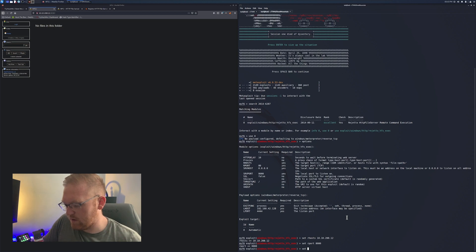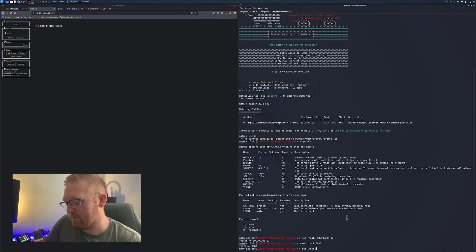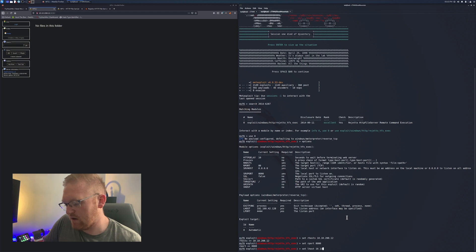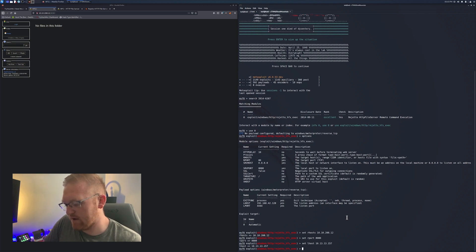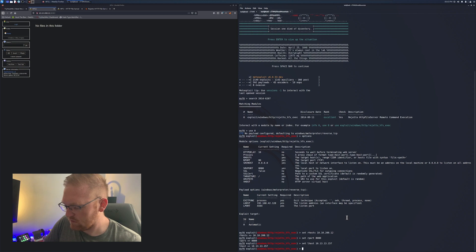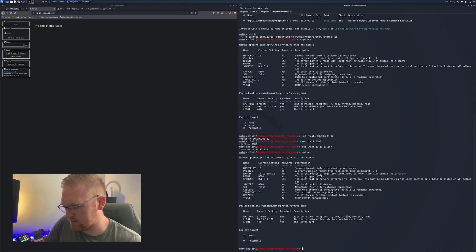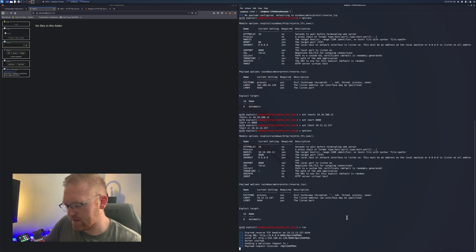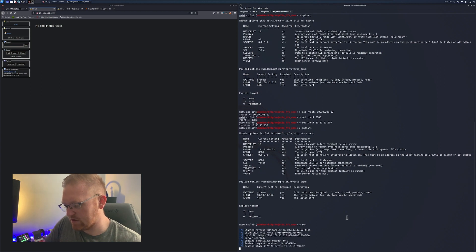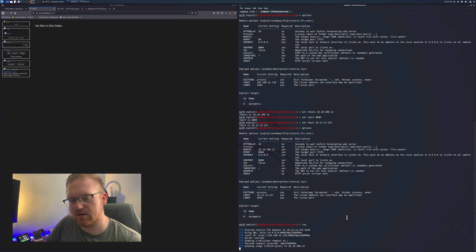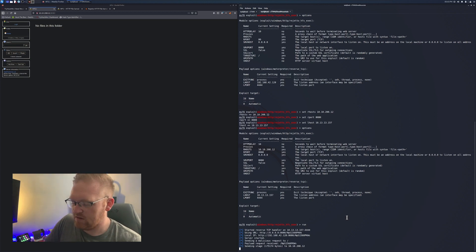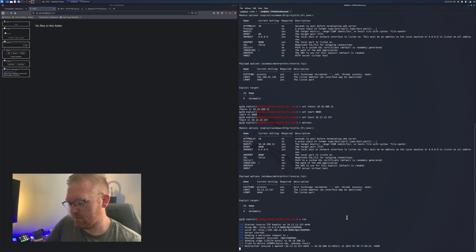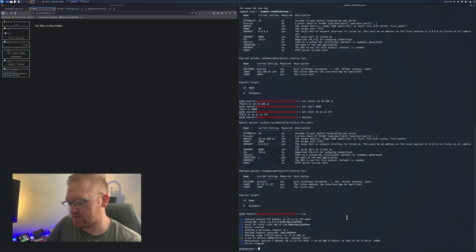There's the CVE. We'll say use zero, and then we're going to spit out our options. We're going to want to change the RHOST, RPORT, the LHOST. We'll set the RHOST to our TryHackMe target, the port to 8080 because it is not on the standard HTTP port. And then we also want to set our LHOST to our TryHackMe VPN IP.